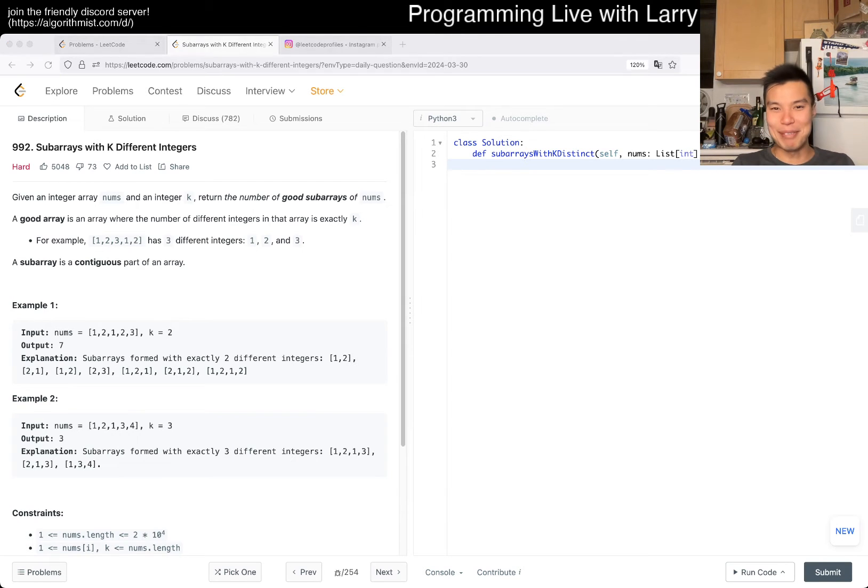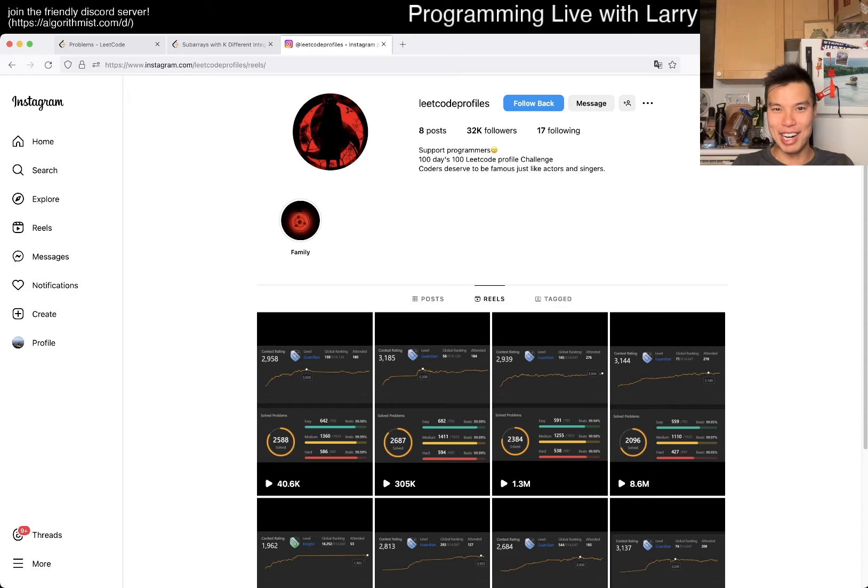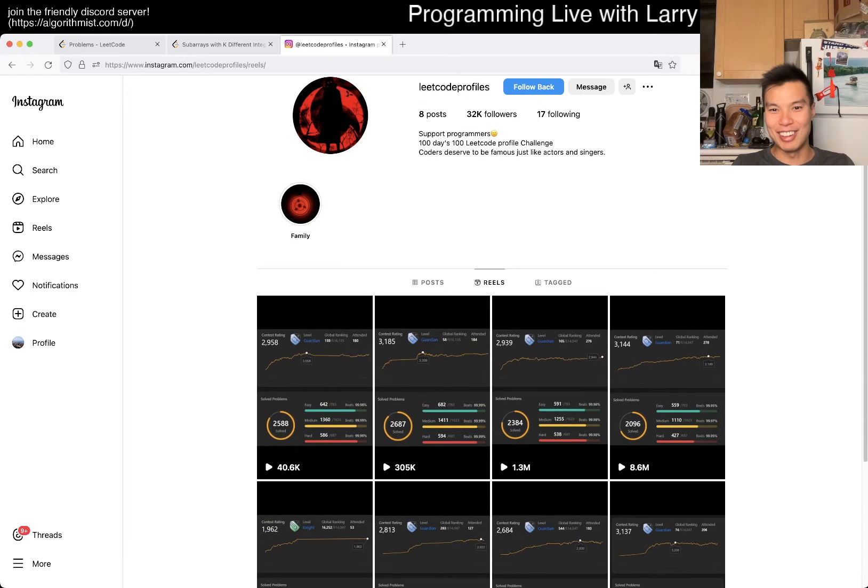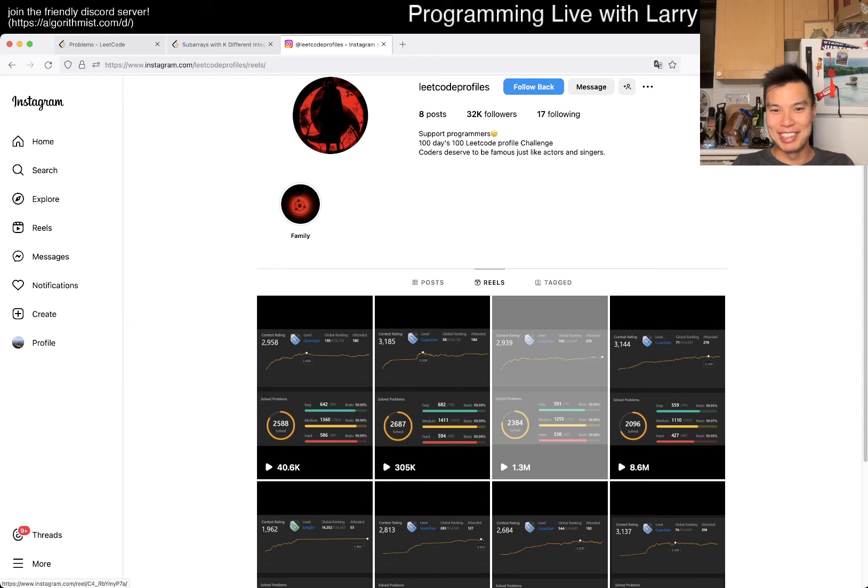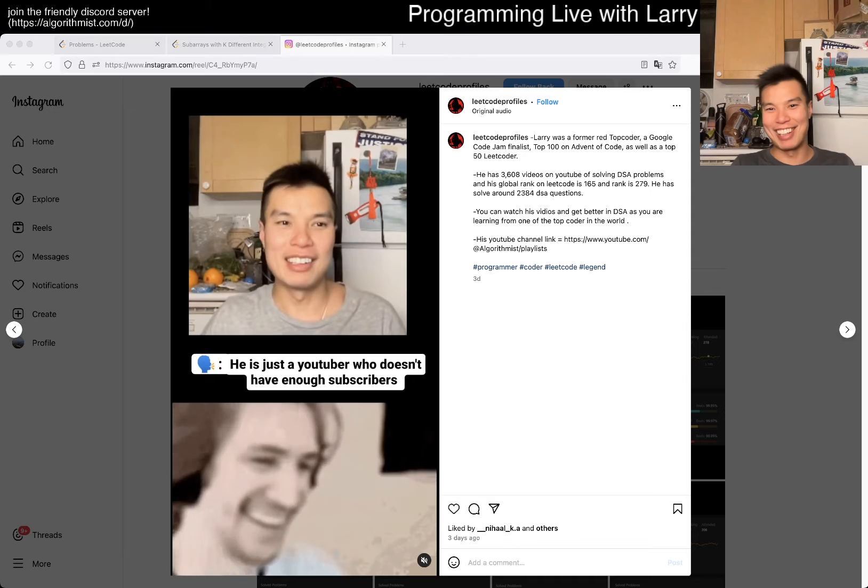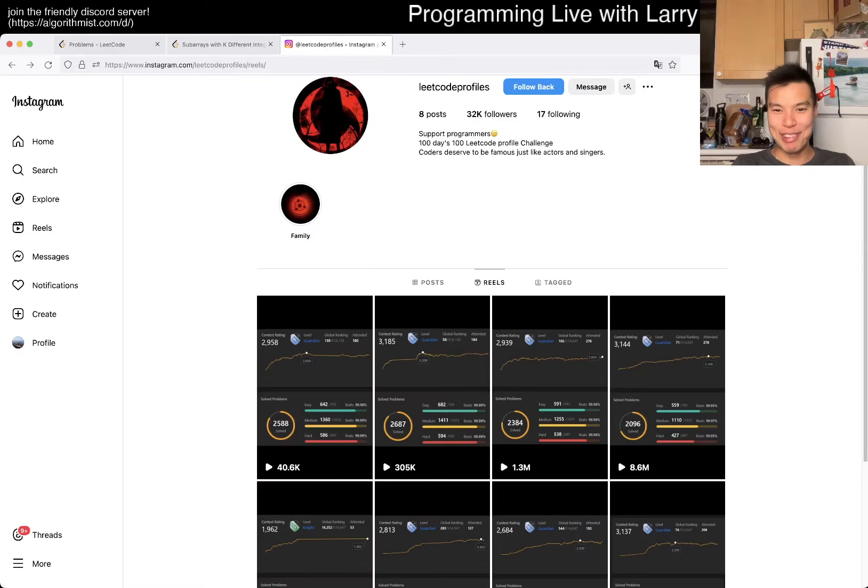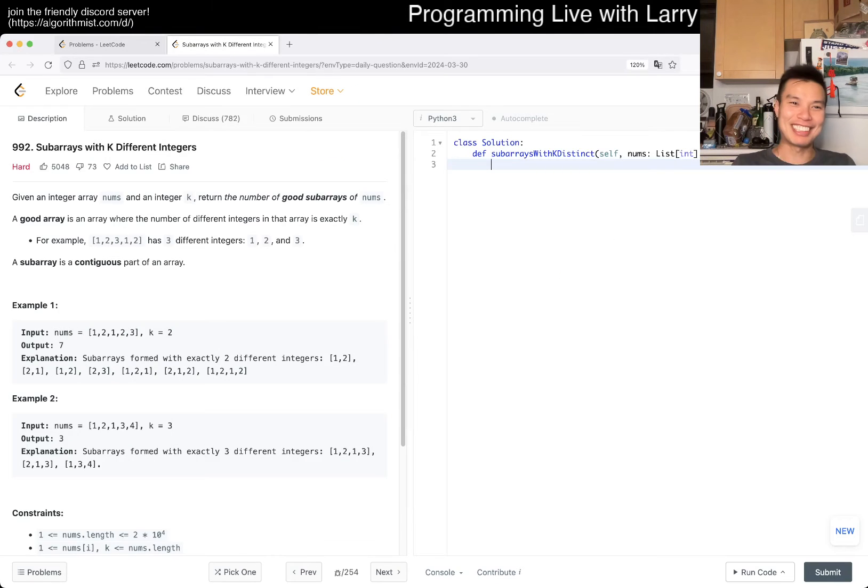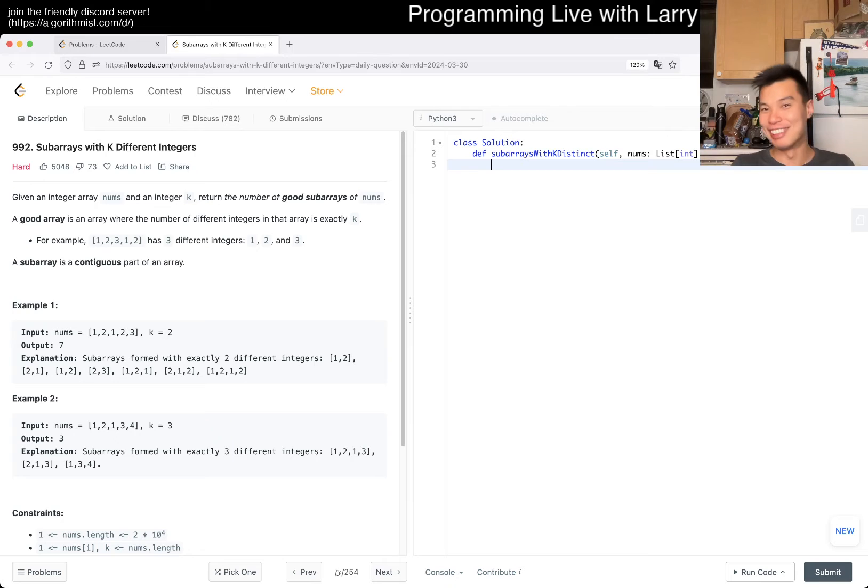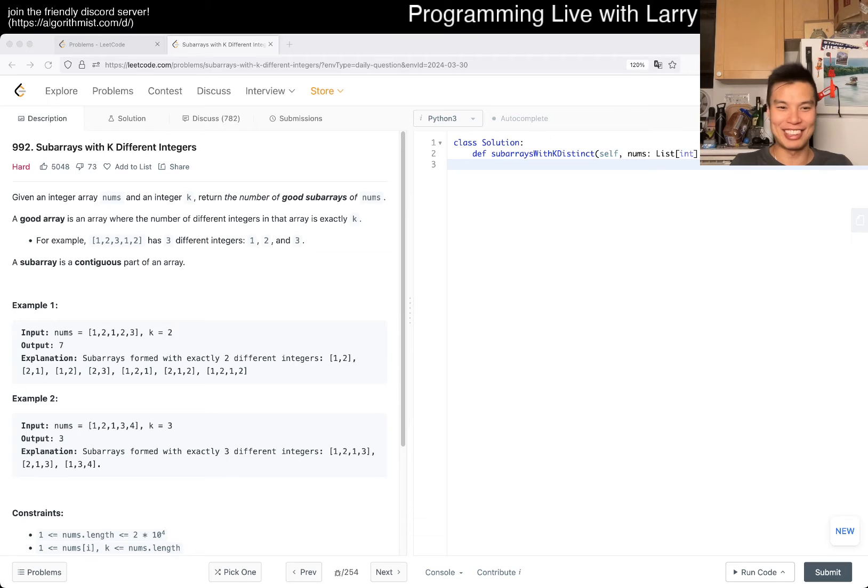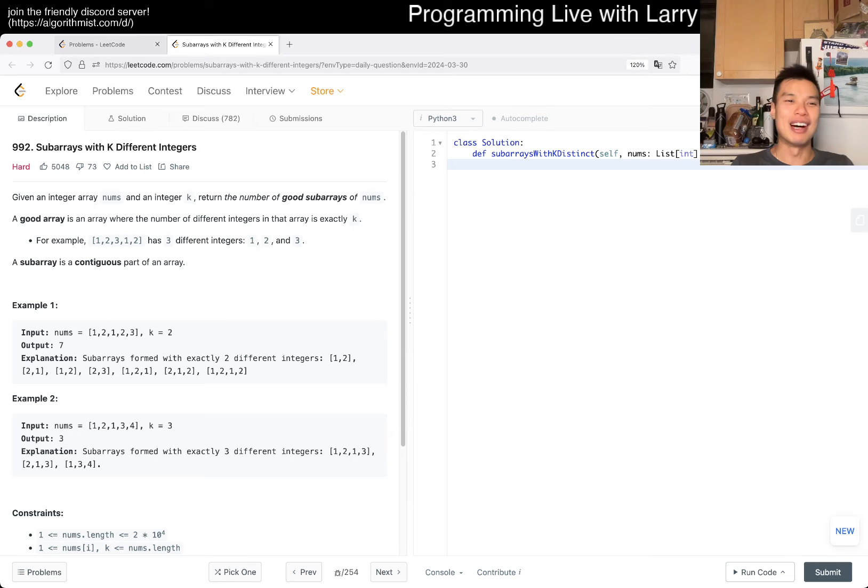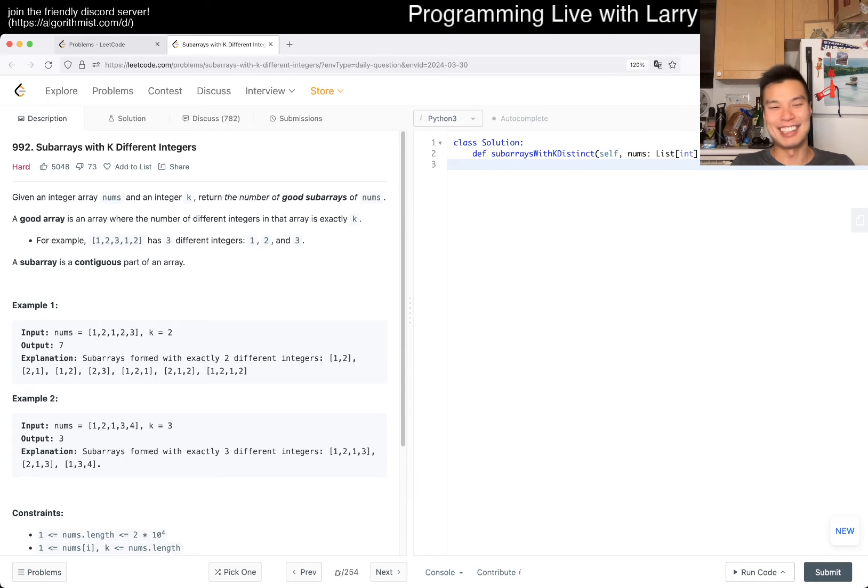But apparently someone sent me a link earlier today about this LeetCode profiles thing on Instagram. And apparently the one with me on it has like 1.3 million views. What the? This is like the first time I've gone viral before. And thankfully it is not for something crazy that I did. And it's for kind of this channel. So if that's how you discover this channel, well, welcome, welcome.